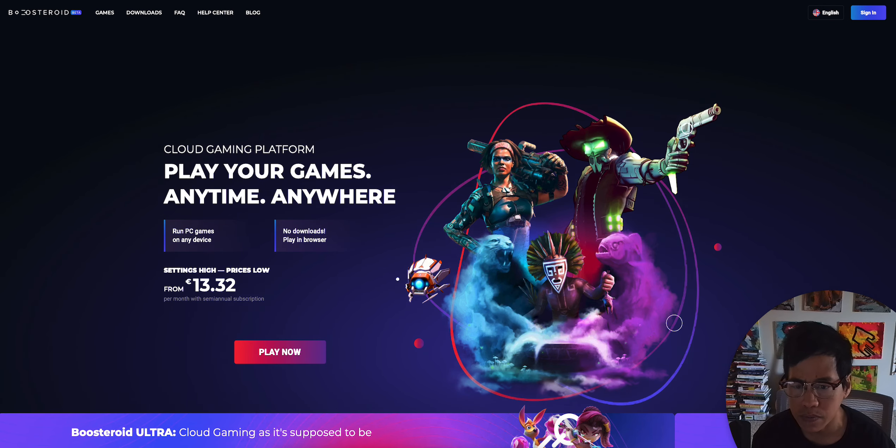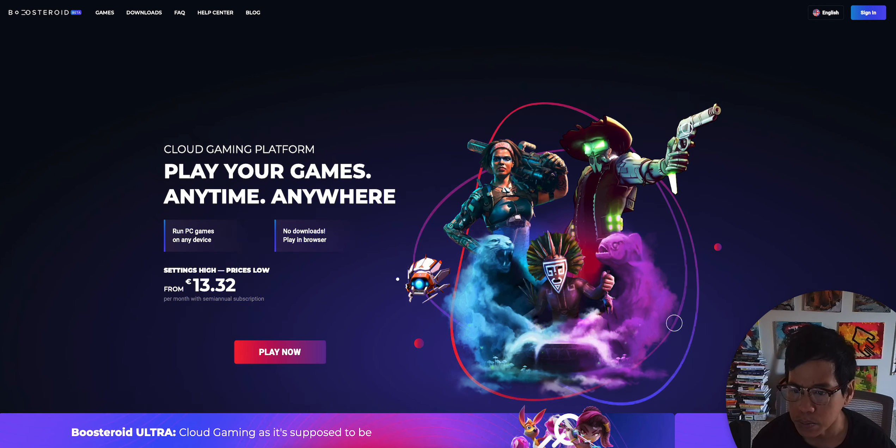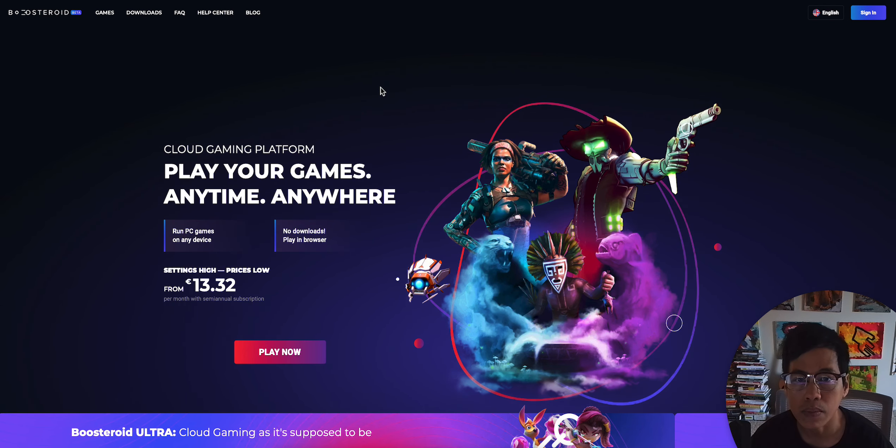Again, it's very similar to GeForce Now, but their pay is a little bit cheaper, $13.32 per month. But we're going to check out their catalog. They have pretty diverse games.